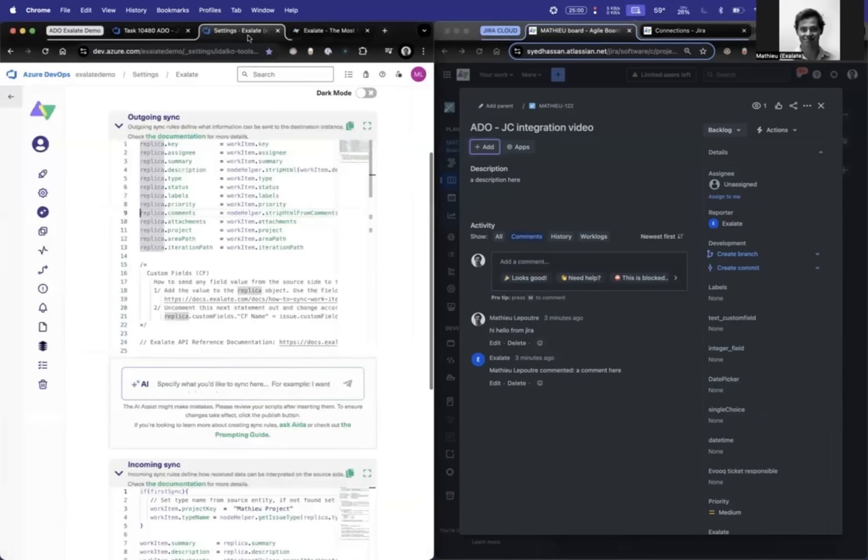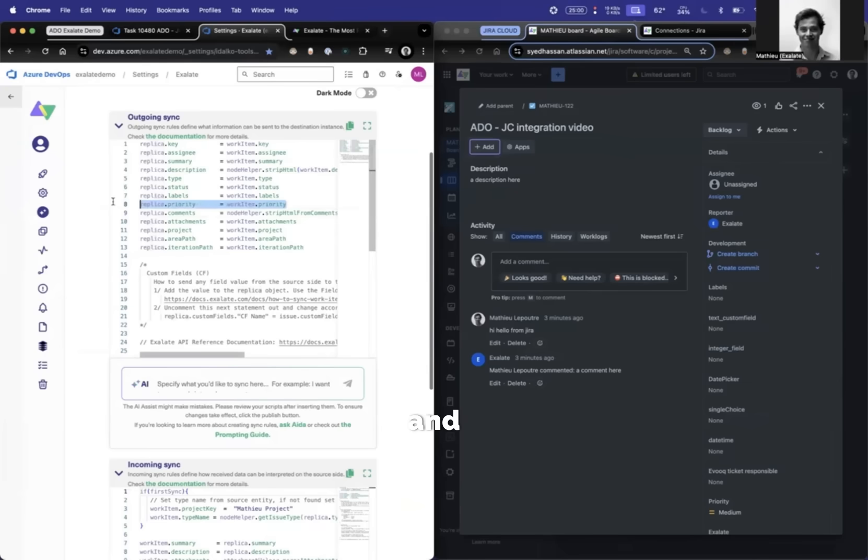First things first, I go to the outgoing sync, and I send over the priority. Perfect.